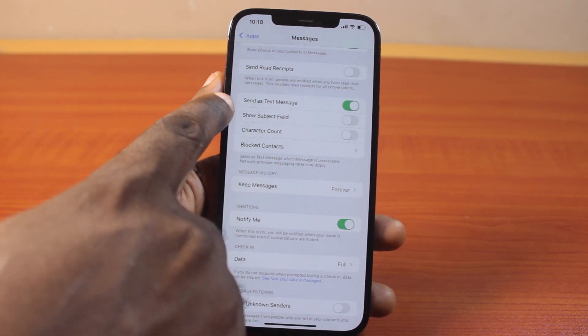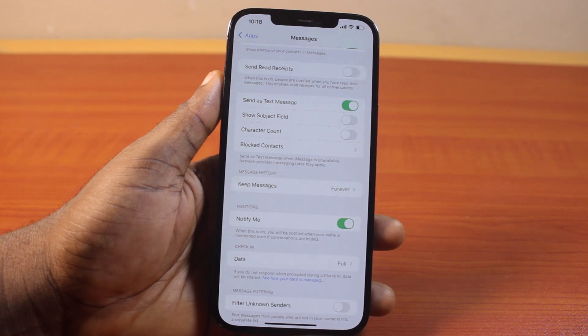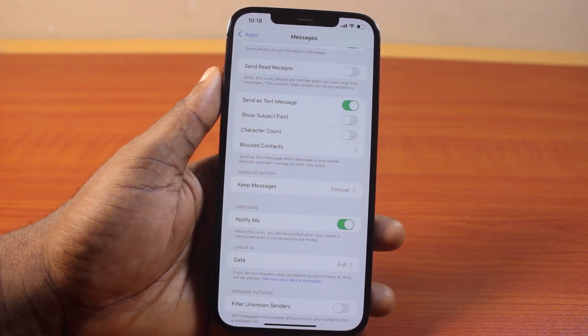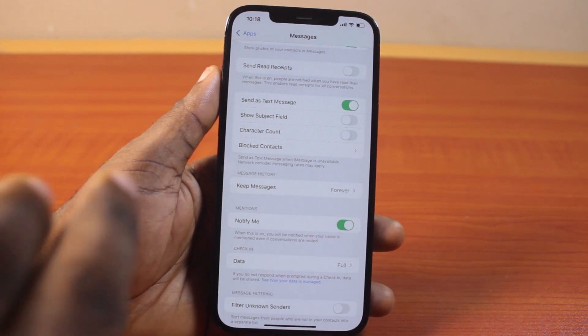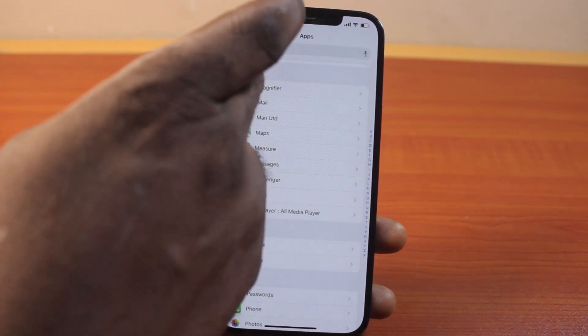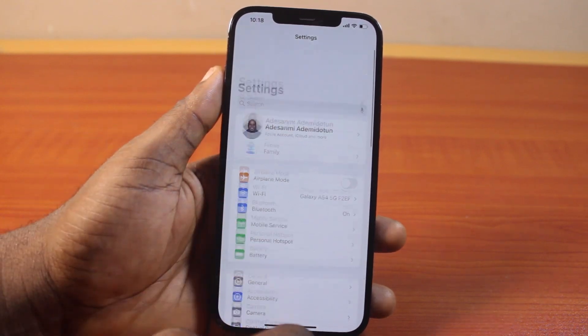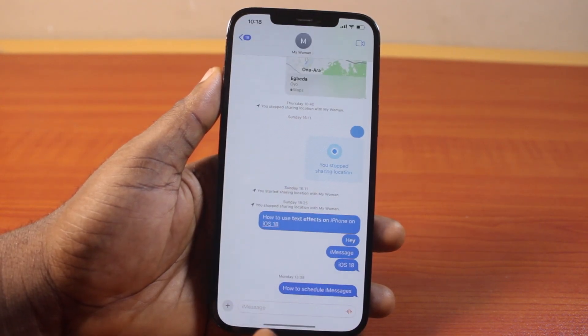Once you've selected that, scroll down. On iOS 18, make sure you enable 'Send as Text Message,' and on iOS 17 or earlier versions, make sure you enable 'Send as SMS.' Once that is enabled, go back to your iPhone screen and open the Messages app.